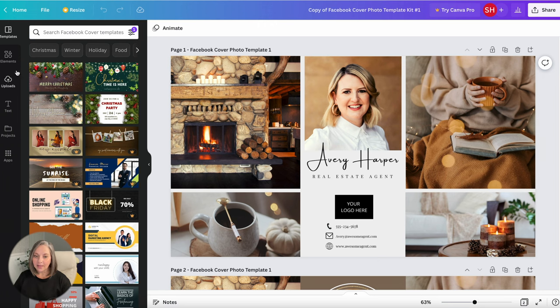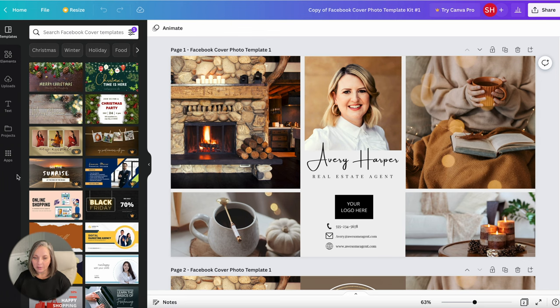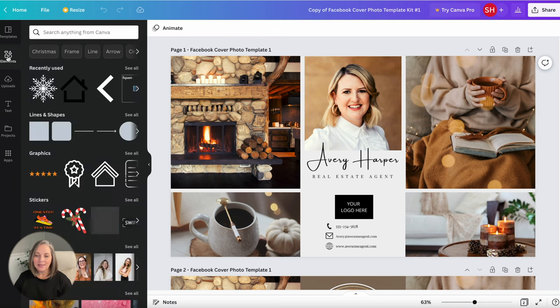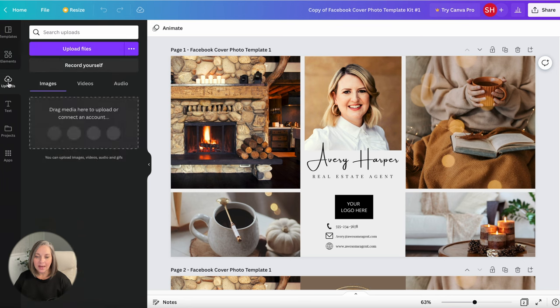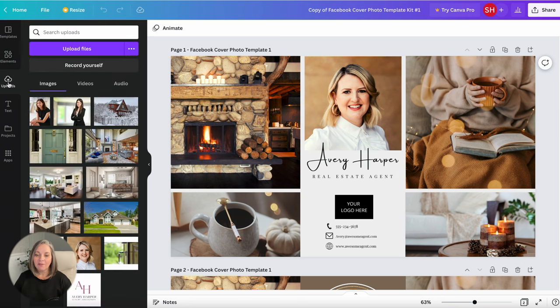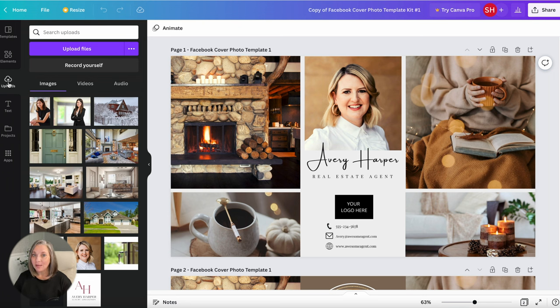On the left hand side of your screen you have your home button. Then going down this vertical menu, the elements tab - this is anything that Canva is providing for you. The uploads tab - this is every file that you've added into your Canva account, for example your headshot and your logo. This is where you're going to add that.